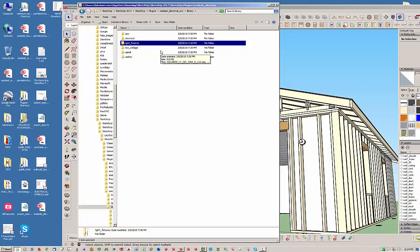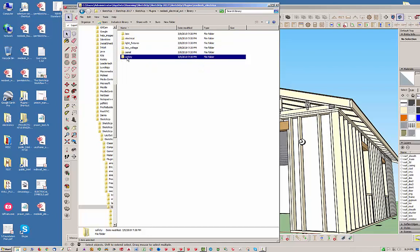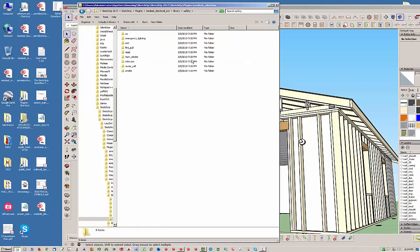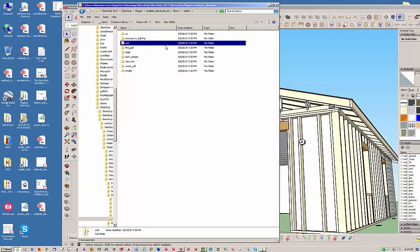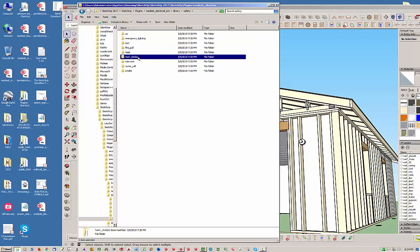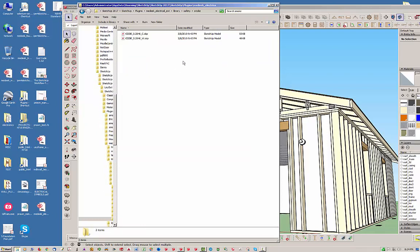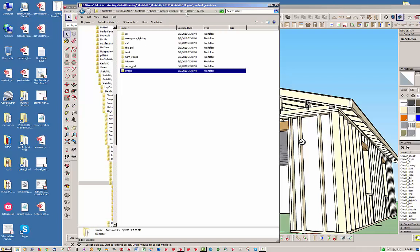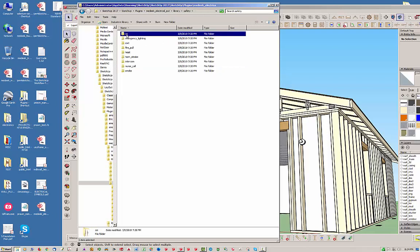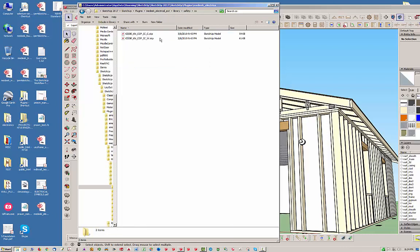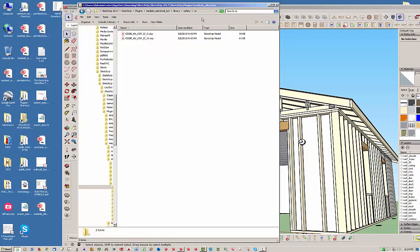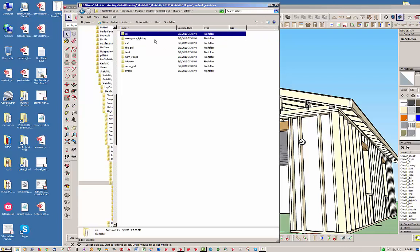And same thing goes actually now with safety features. Now granted, only four of these are actually live. The carbon monoxide, the exit signs, the horn strobe, and the smoke detector. So those four are the only four that are actually live right now in the plugin. So for instance, in the smoke detector, you've got a couple options here. A ceiling-mounted and a wall-mounted smoke detector. Same thing with the carbon monoxide. You've got a ceiling-mounted and a wall-mounted variant.